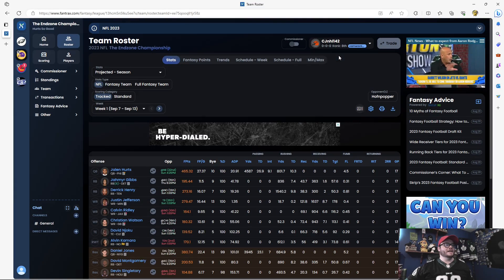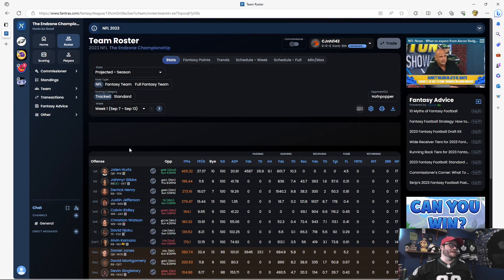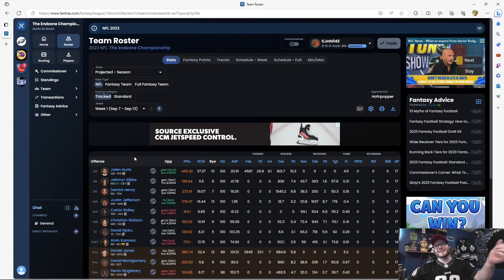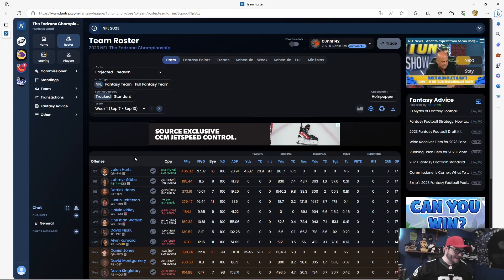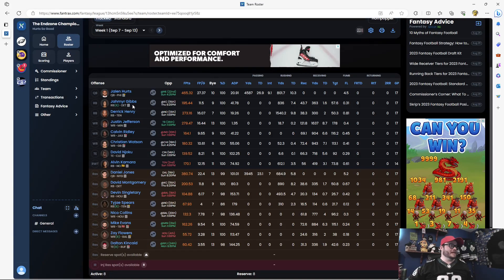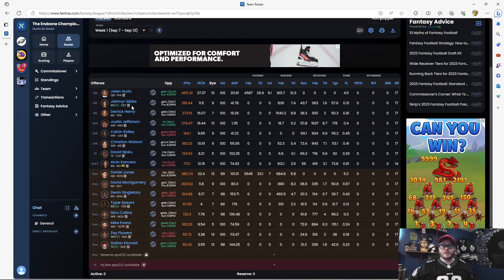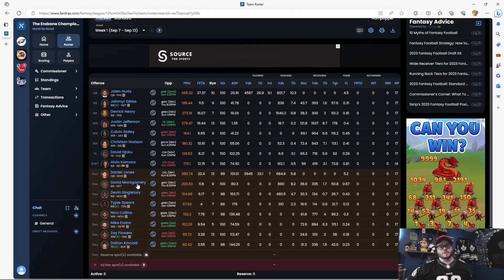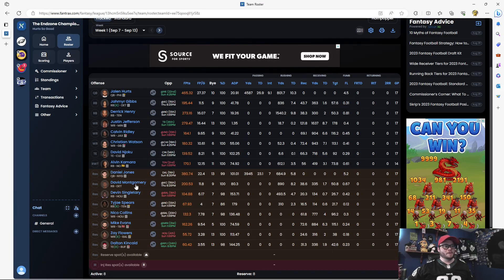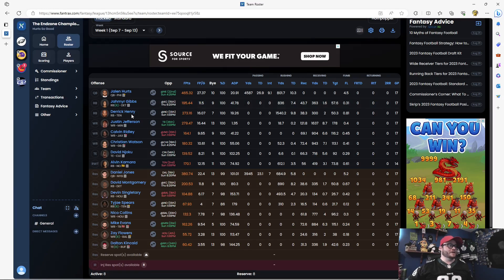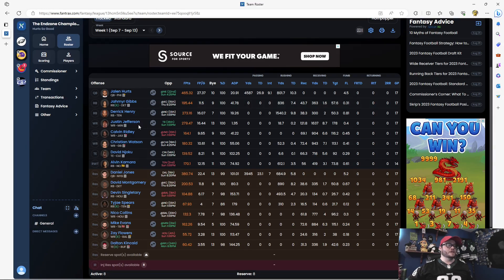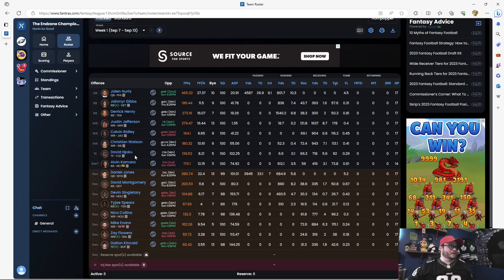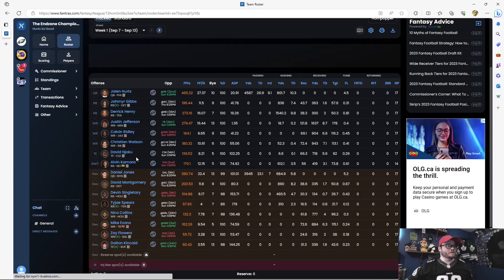And then CJ, the man that took Jalen Hurts right out from under my nose. Man, did I want him as my quarterback this year. But he got Gibbs as well. And it was a nice pickup on David Montgomery. I thought about taking Montgomery because Montgomery's probably going to start with the workload. Then Gibbs probably takes over. But we'll have to wait and see. Derek Henry, solid running back. Justin Jefferson was his 101 as CJ won the draft lottery. Calvin Ridley, Watson, David Njoku.